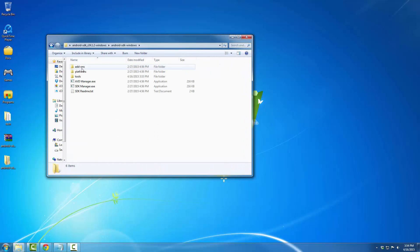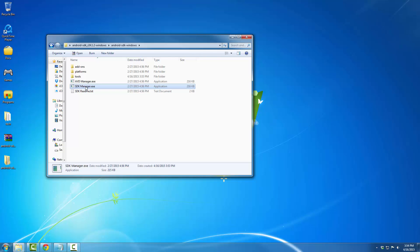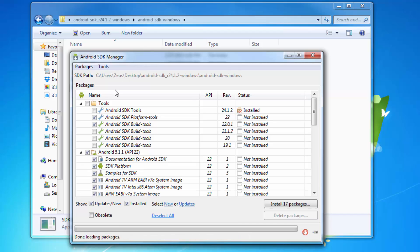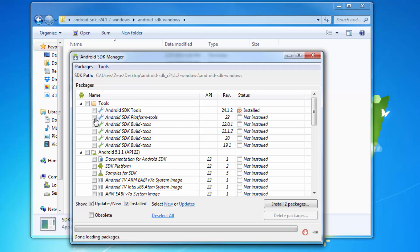Keep going in until you see the SDK Manager — click that. From this manager, all you need is under Tools: Android SDK Platform Tools. You can uncheck everything else, so uncheck everything and make sure you just have Android SDK Platform Tools checked.